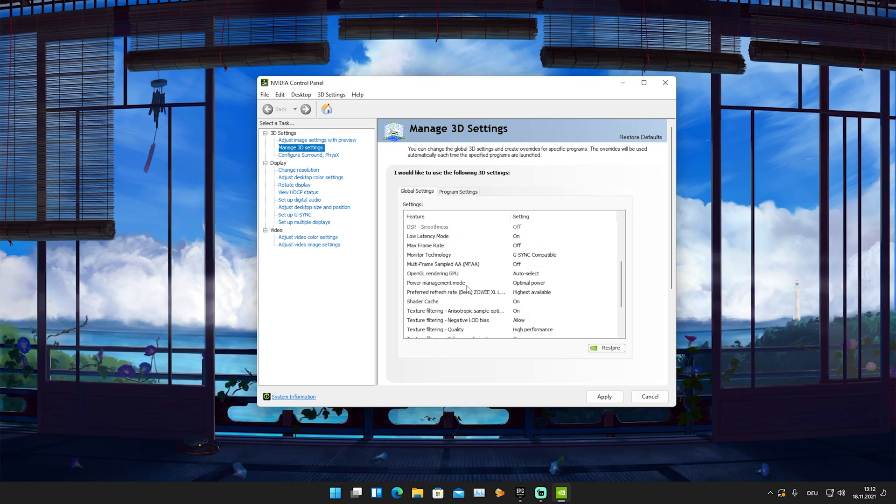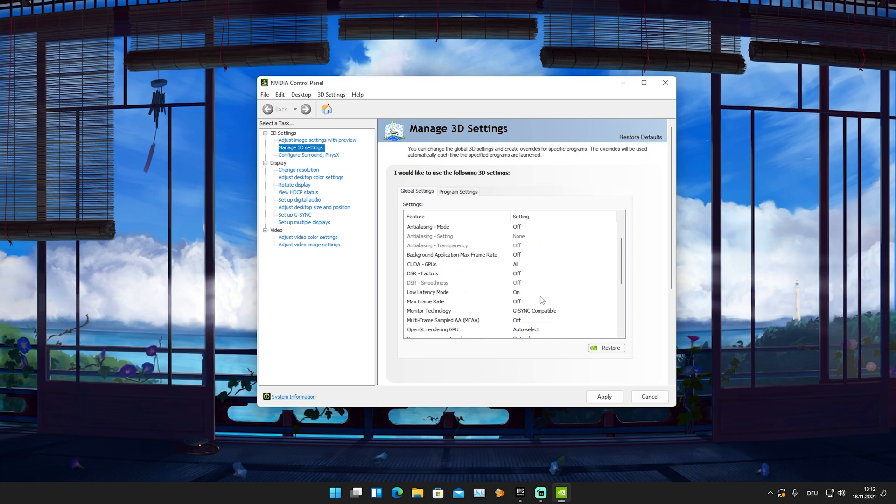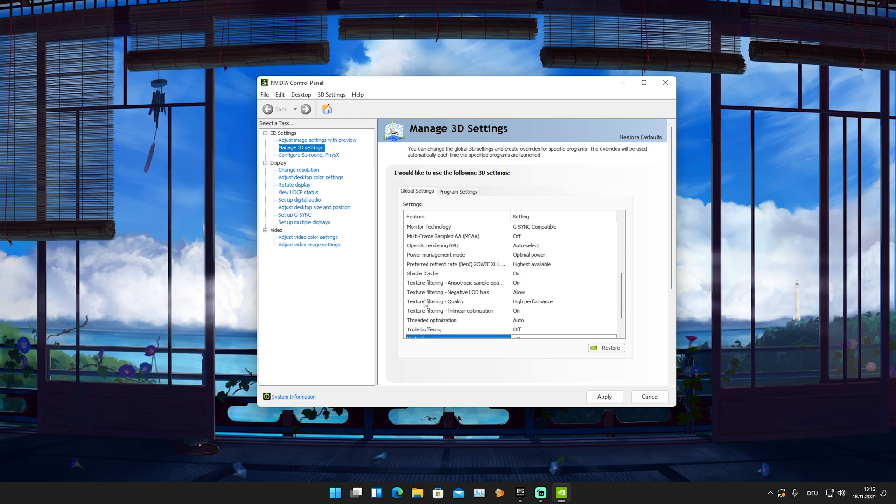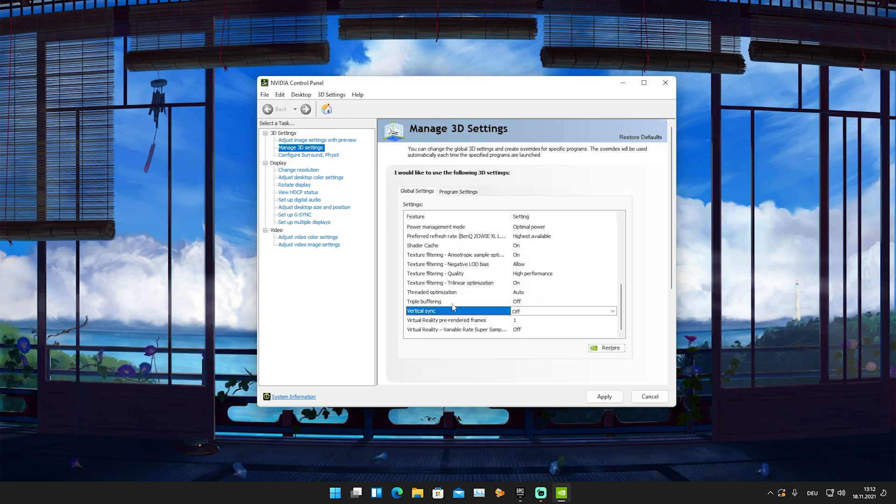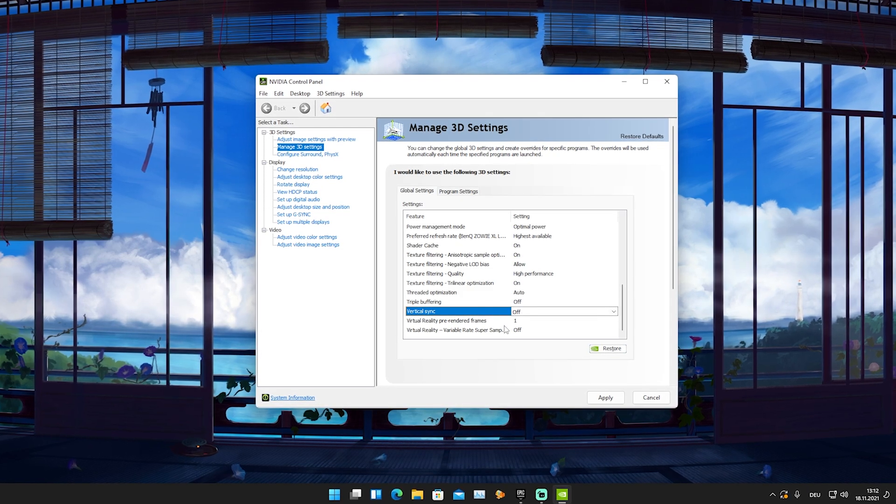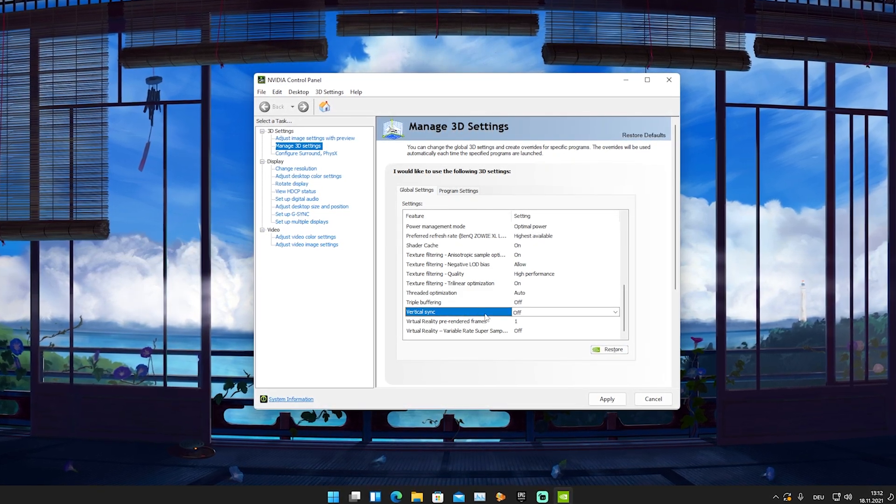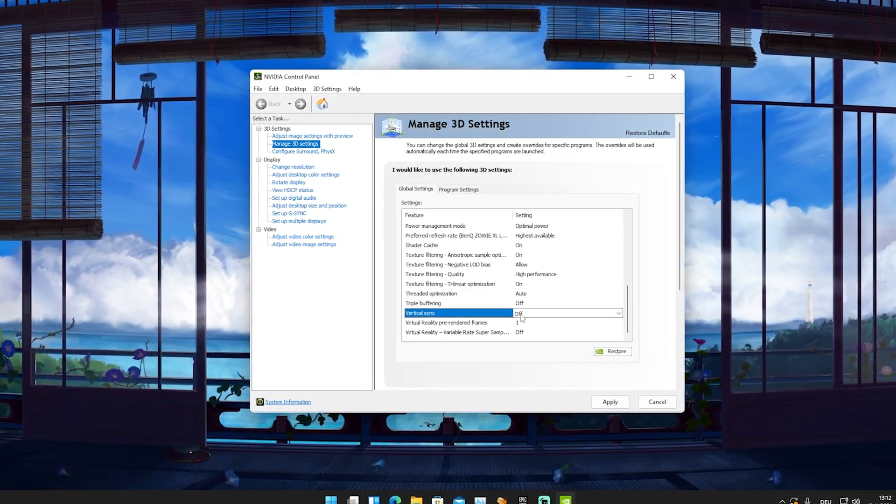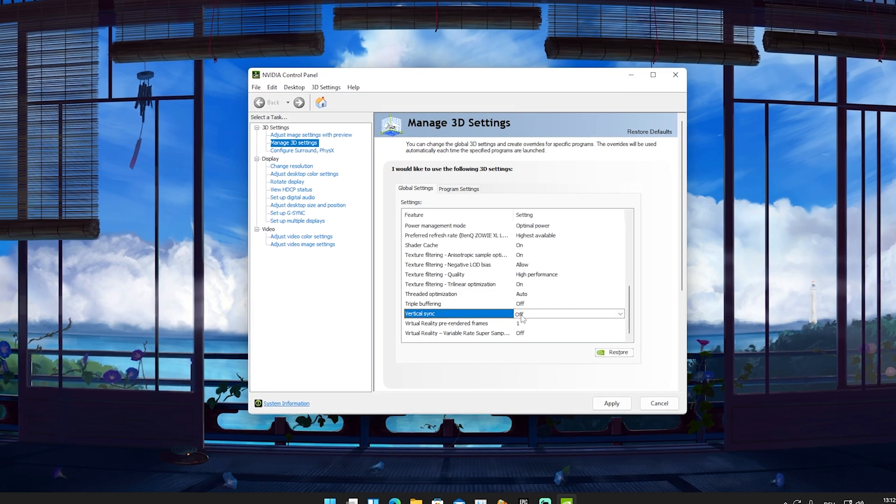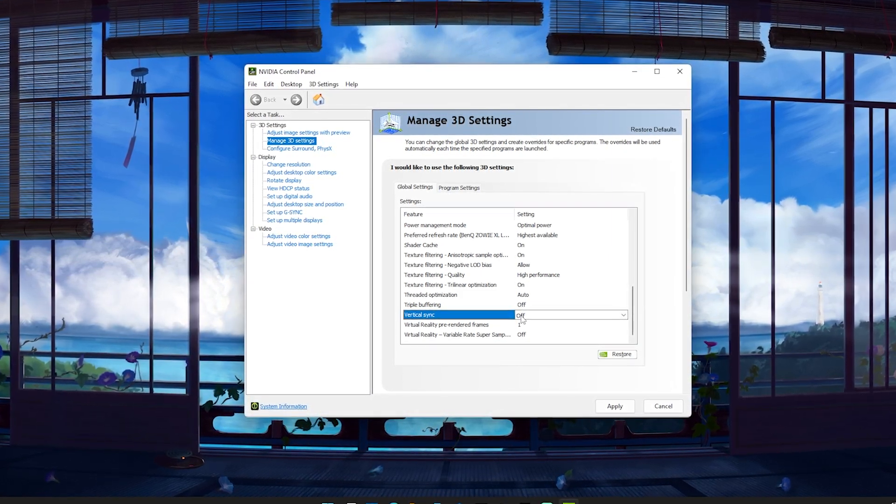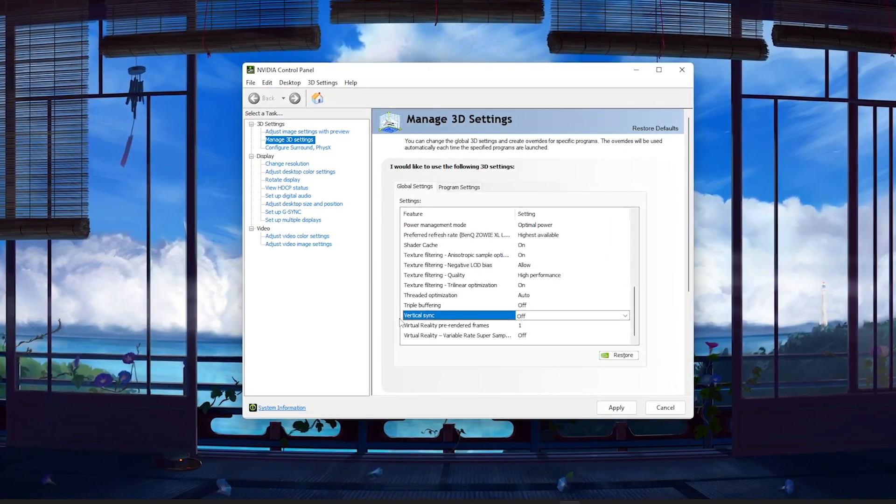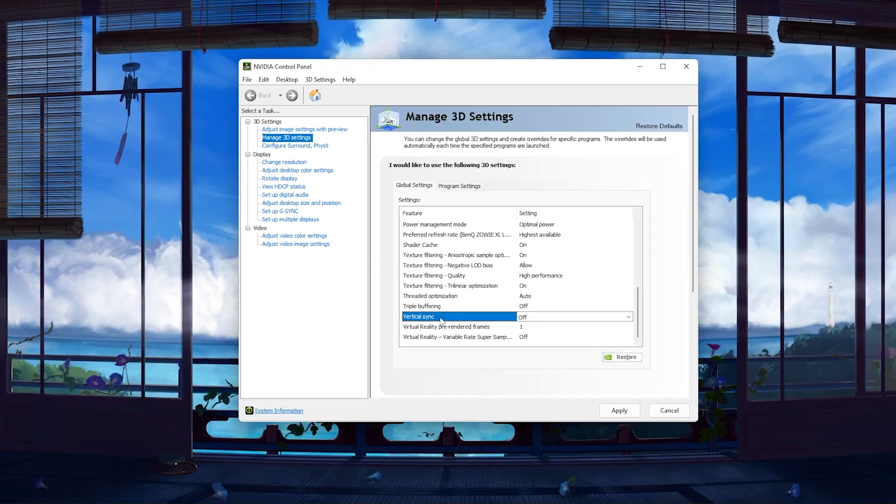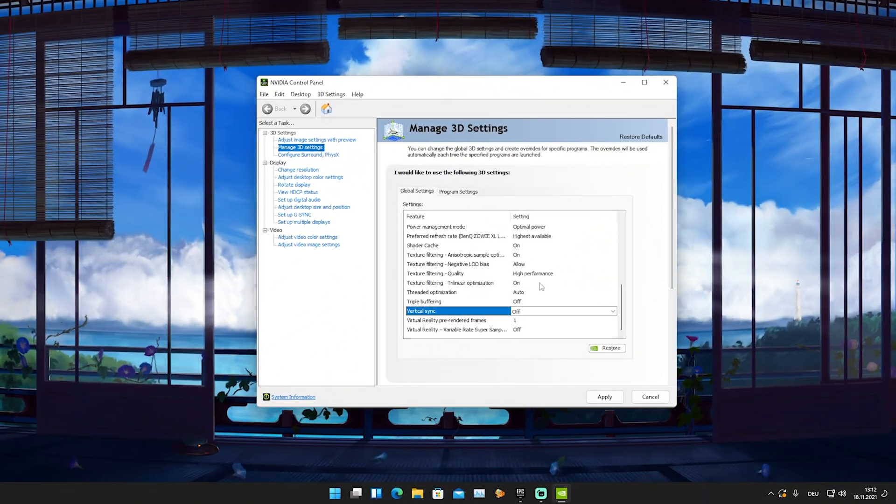As mentioned, the low latency mode has to be on. Besides that, that's pretty much everything you can do here. These are the two settings I want to mention. For AMD, it should be exactly the same, or maybe called a little bit different. Just do some research for yourself. Vertical sync, or V-sync as it's called, the same thing also exists in Fortnite, so please make sure to turn it off there as well.